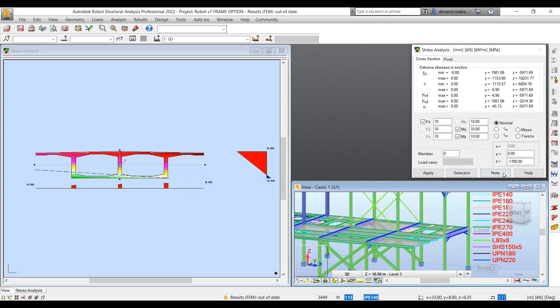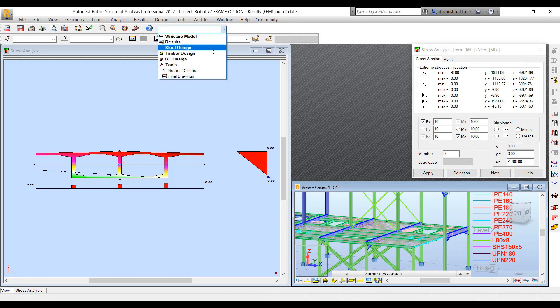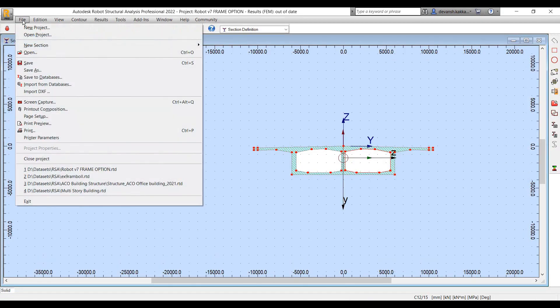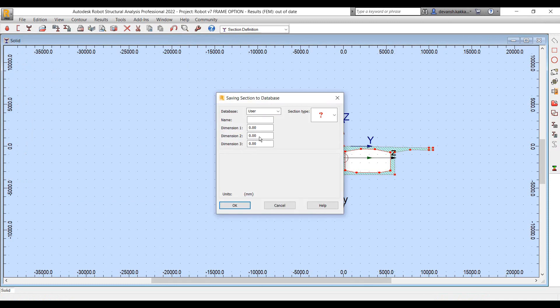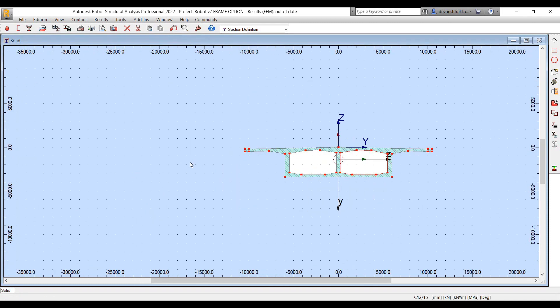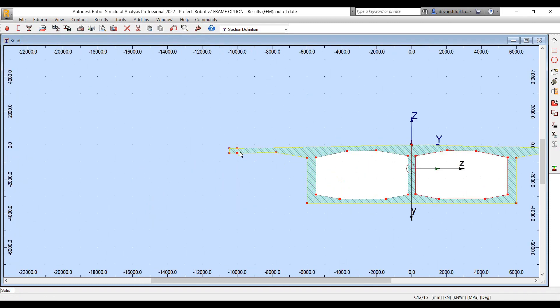All those things can also be quickly calculated using this utility available in Robot. We can then save it to the database and import it back within our project environment.